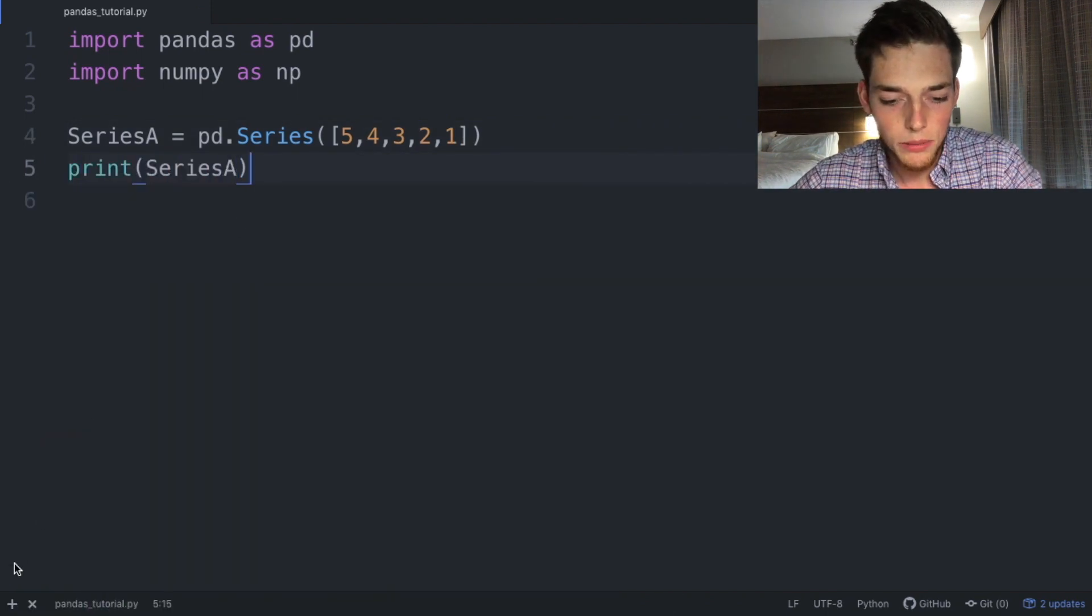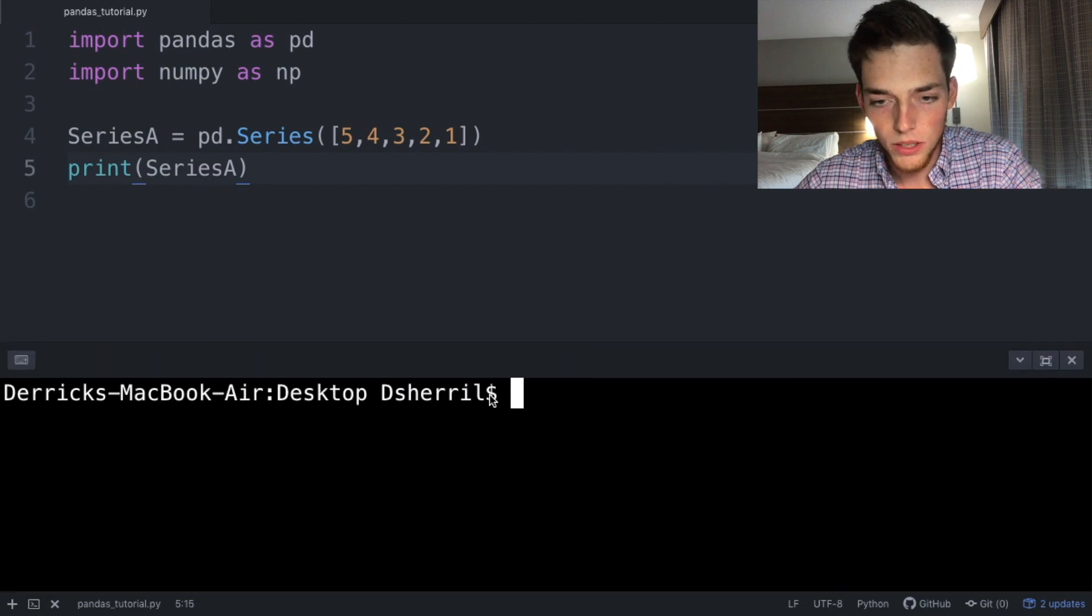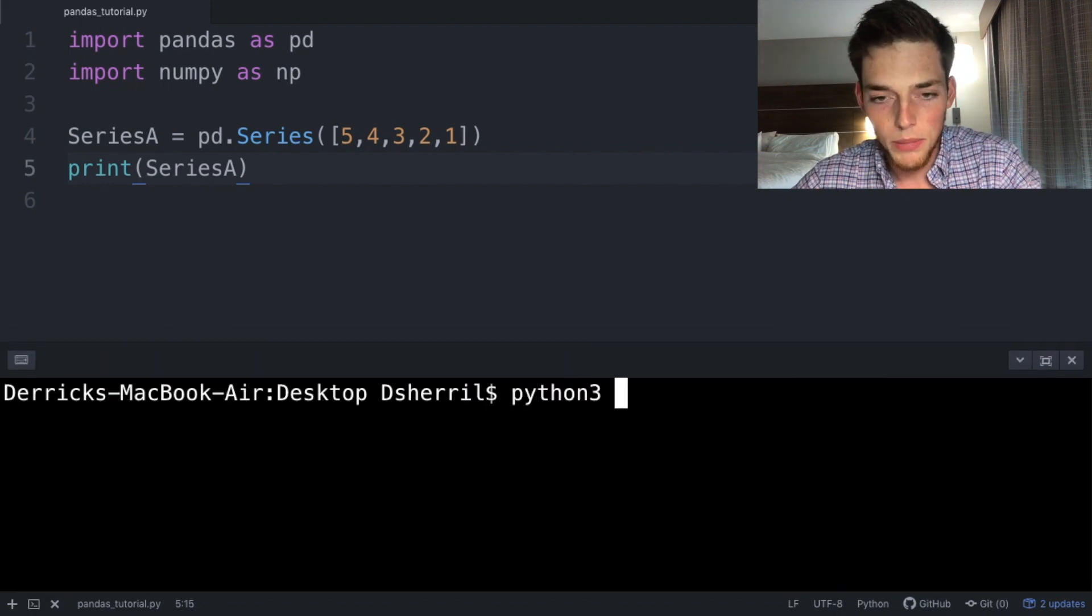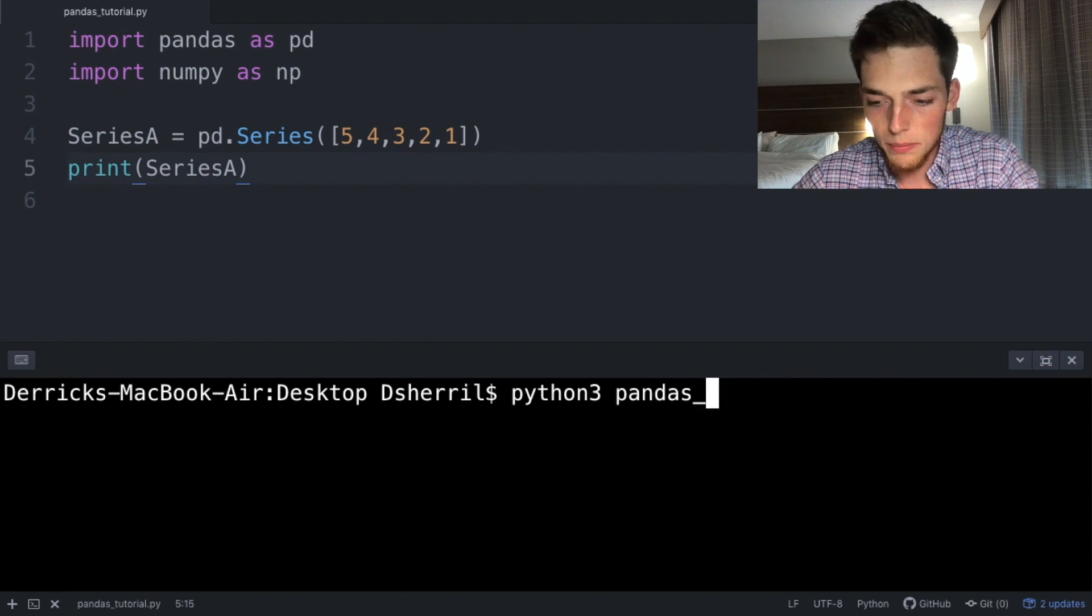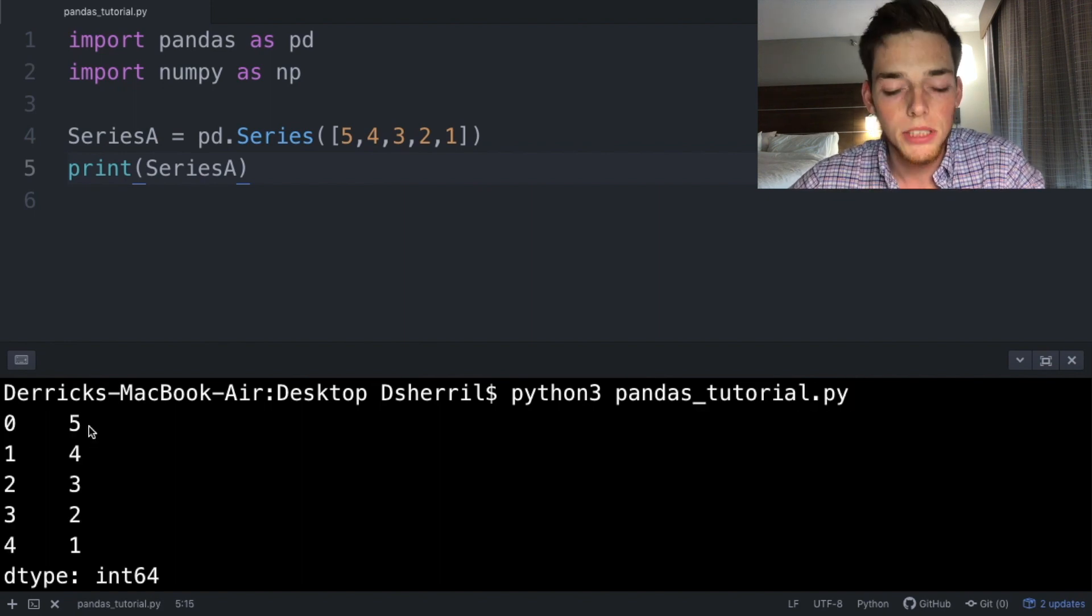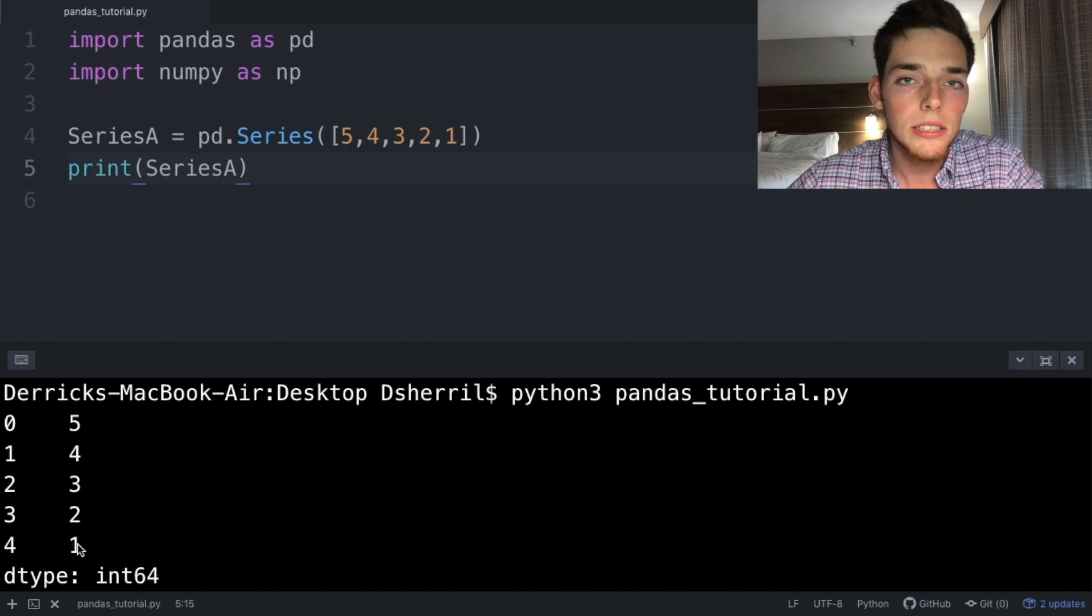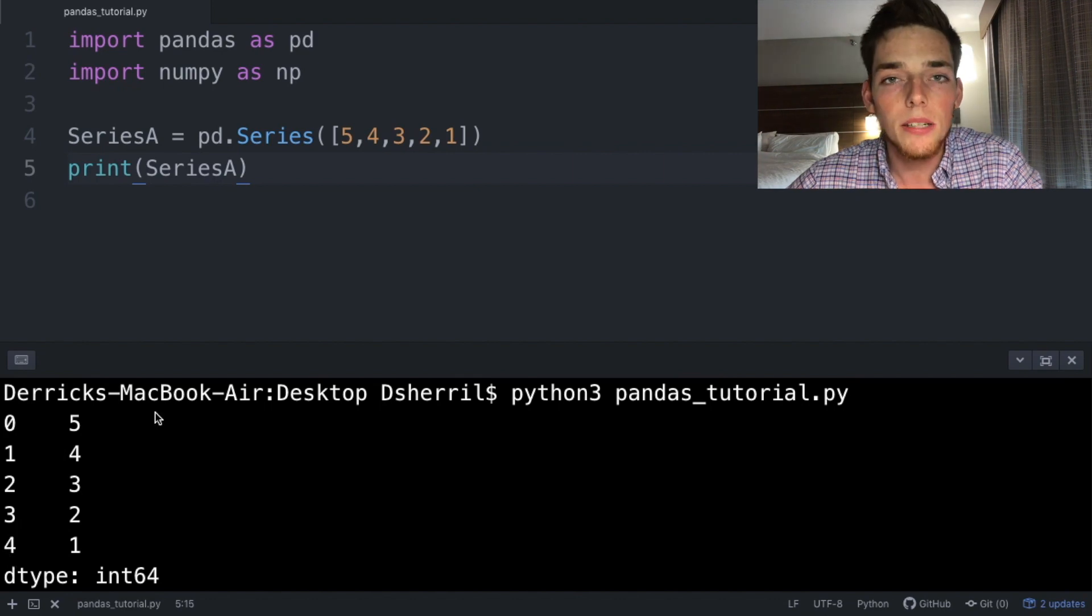So saving our script and then opening up a command prompt or terminal depending on your operating system, we'll type in python3 and then the name of your file, so mine is pandas_tutorial.py. We see that we returned a series of the values we put in, so 5, 4, 3, 2, 1. A series also gives us the index values, so we have 0 through 4 here. This is an automatic feature of a series if you don't explicitly state it.